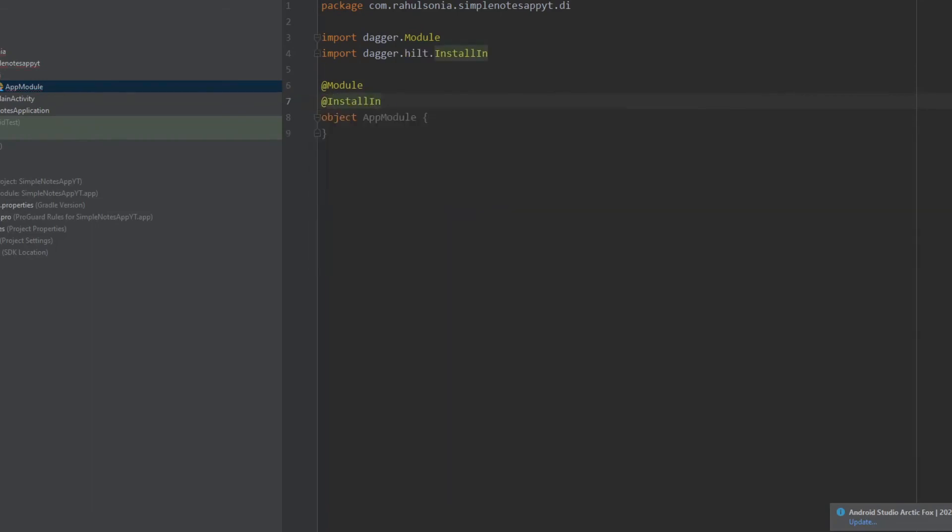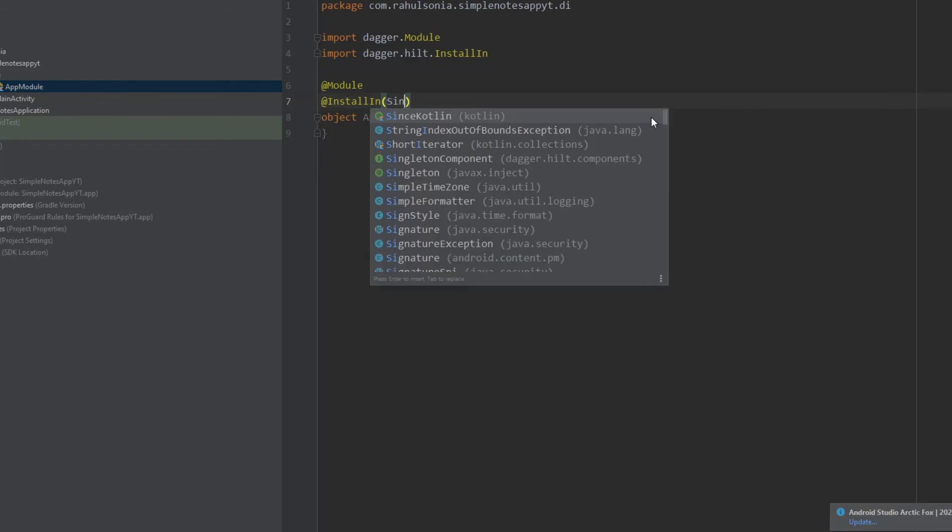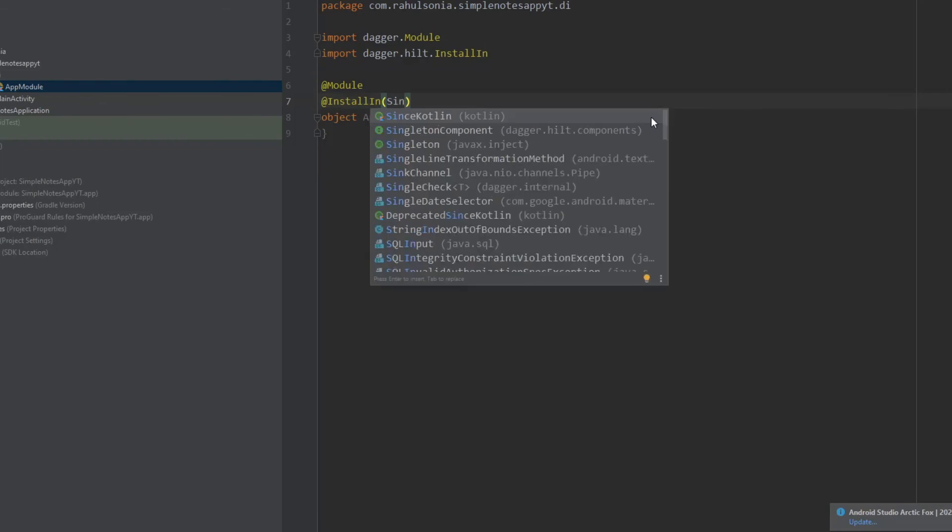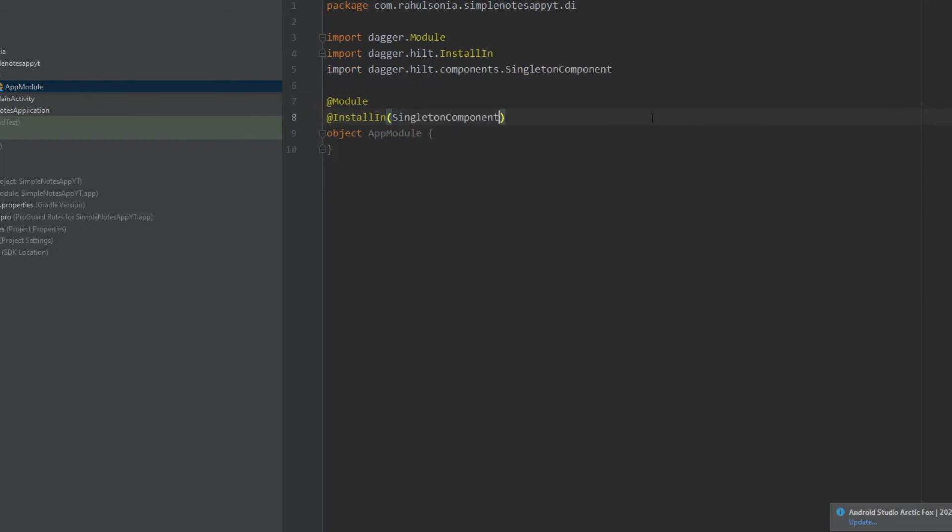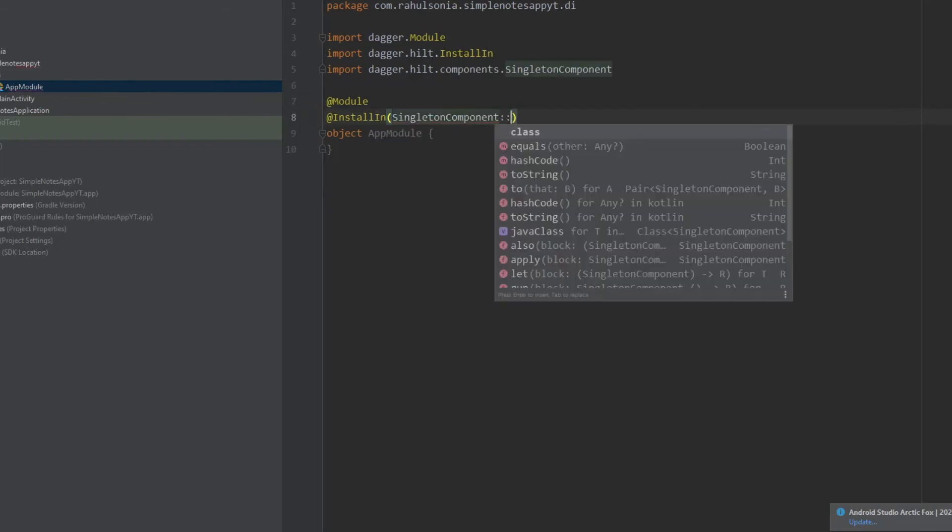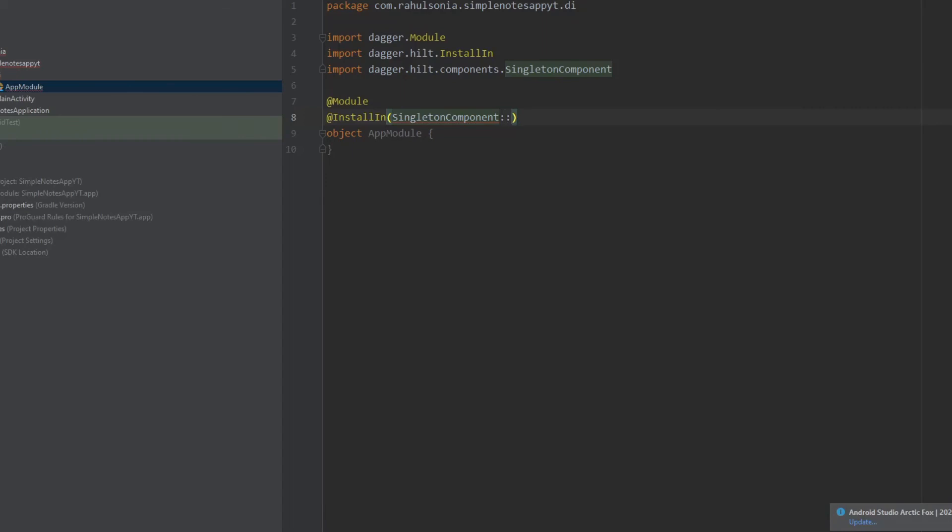And inside the parentheses write SingletonComponent double colon class.